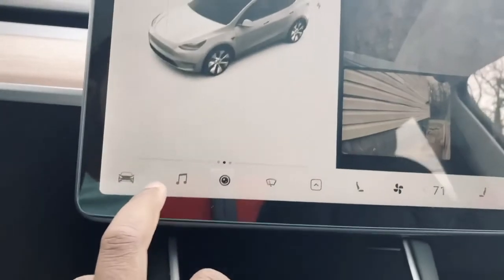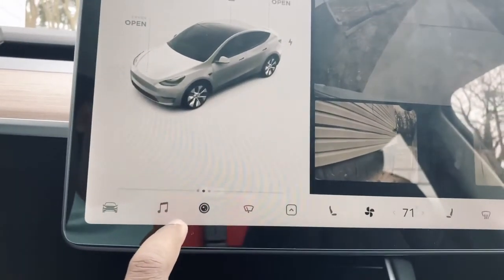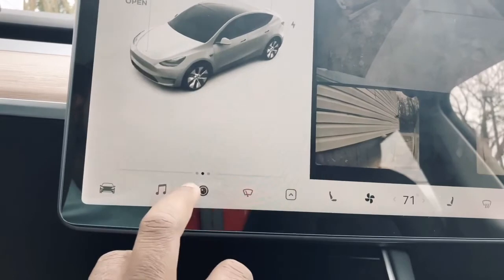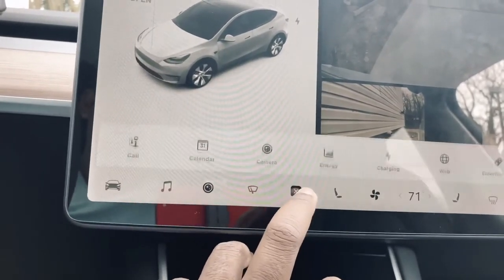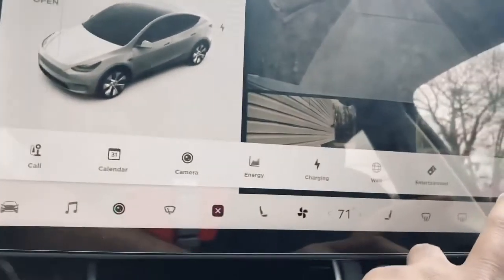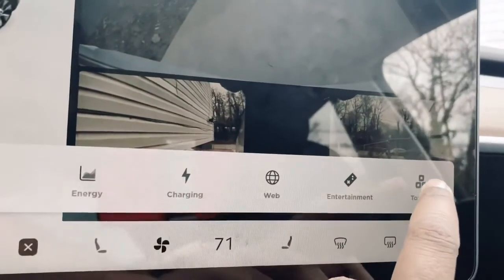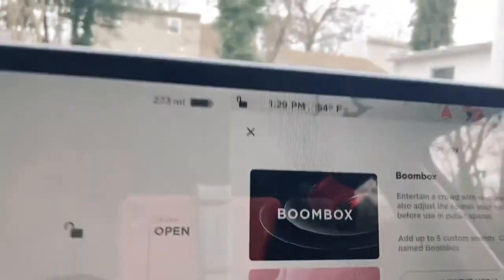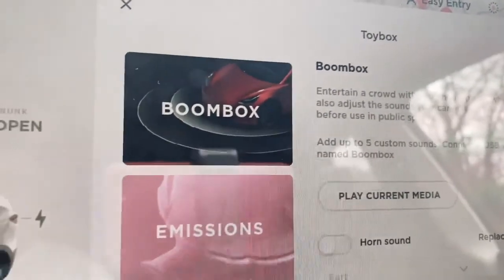Another feature I like about the new V10.2 design is that Tesla added the Boombox. I produced a video when it was first released — the Boombox allows you to play media through the car's external speakers.